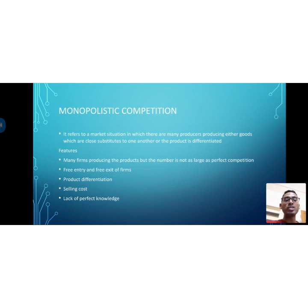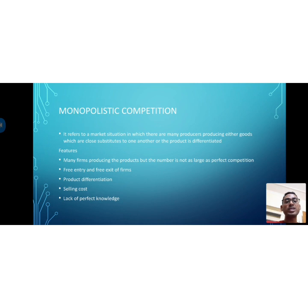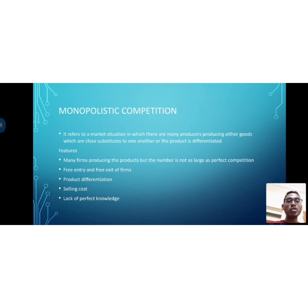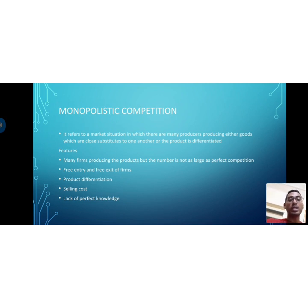Many firms are producing the same products. For example, we can take consumer goods — FMCG products fall under monopolistic competition. Consumer durables such as electronic appliances and home appliances are a different category from FMCG, which stands for fast-moving consumer goods.